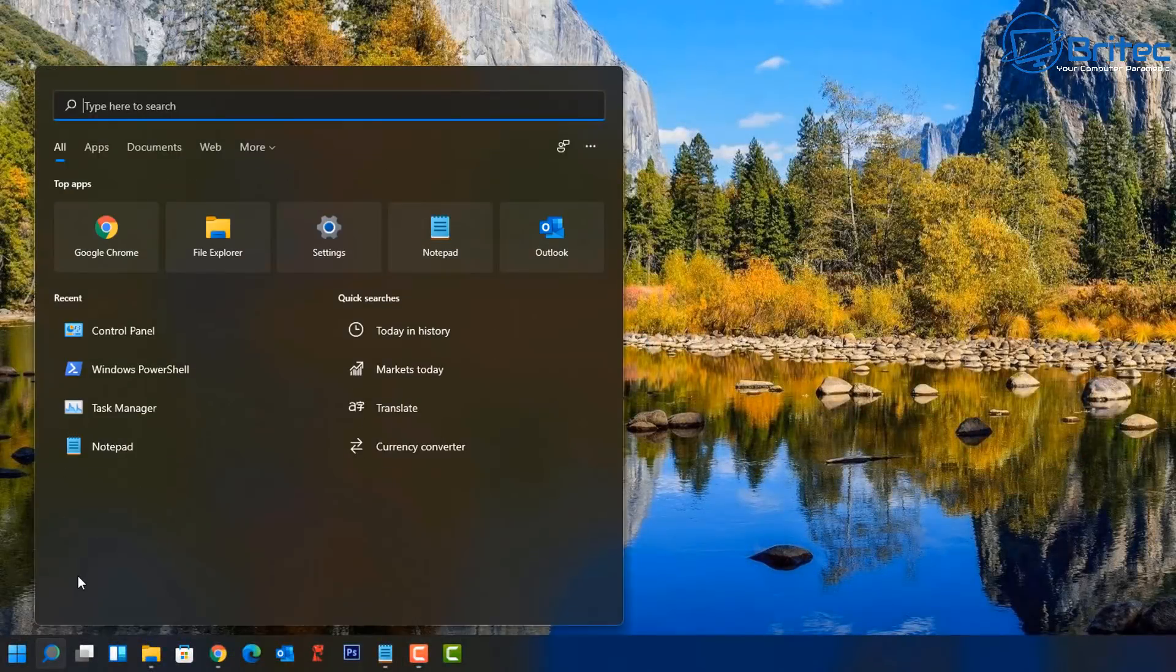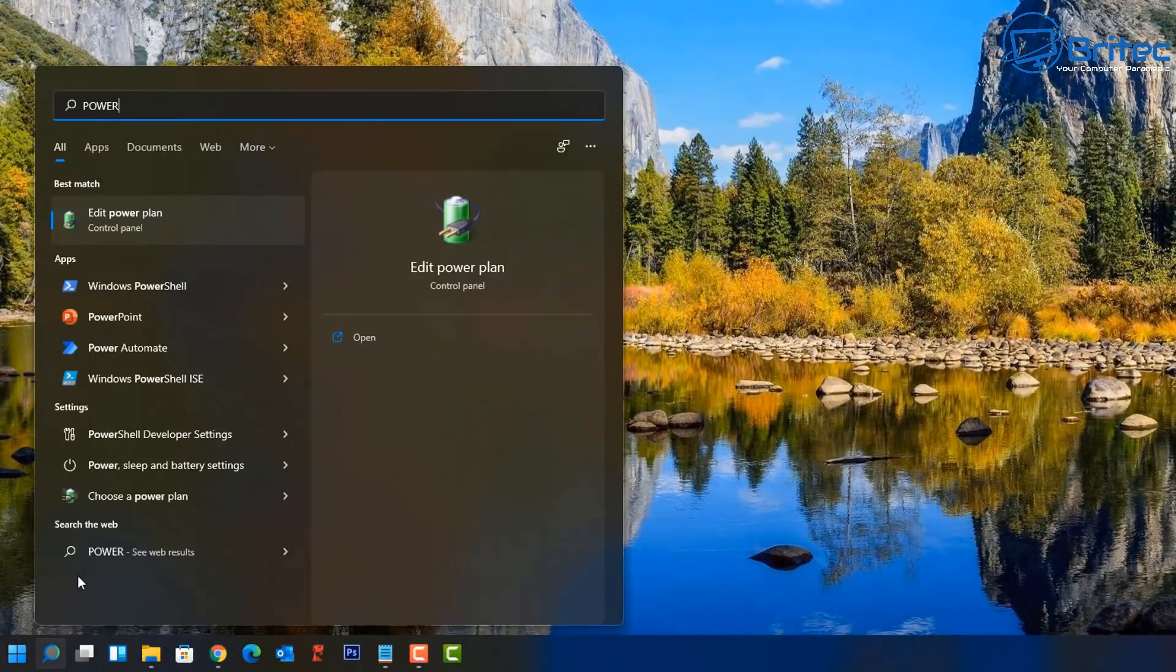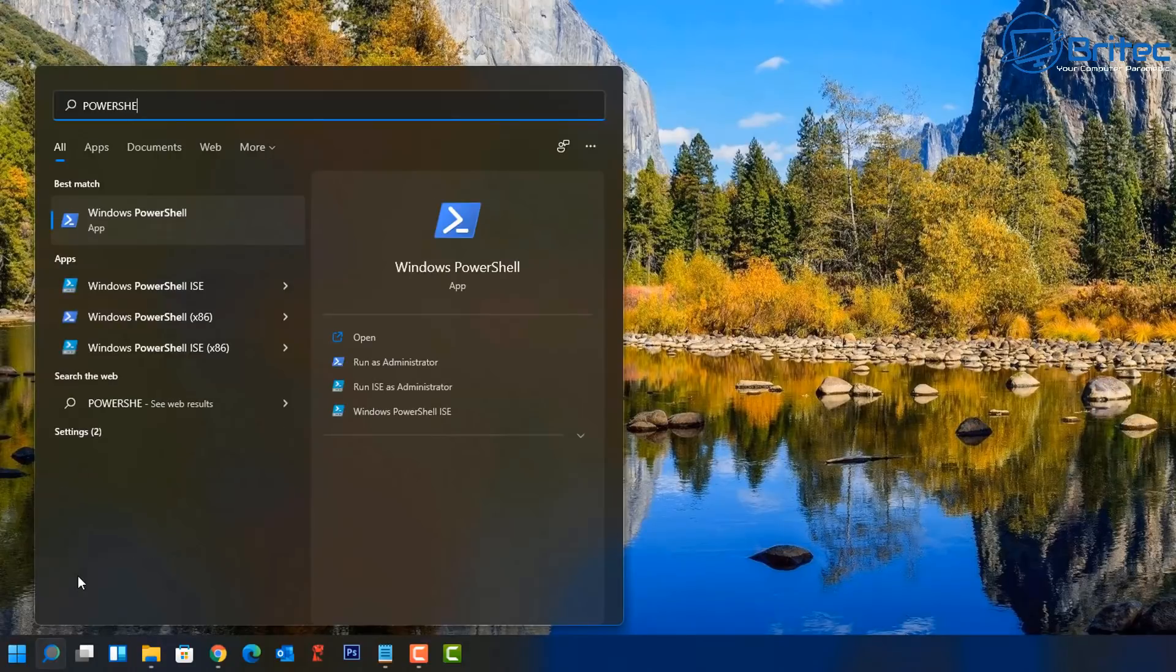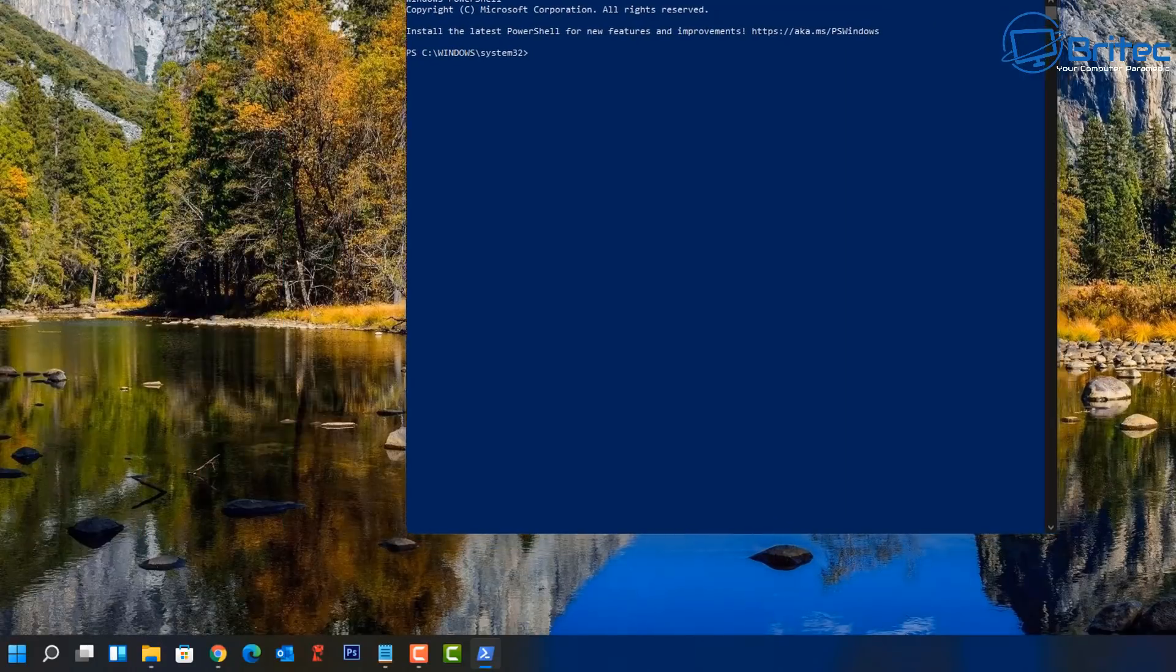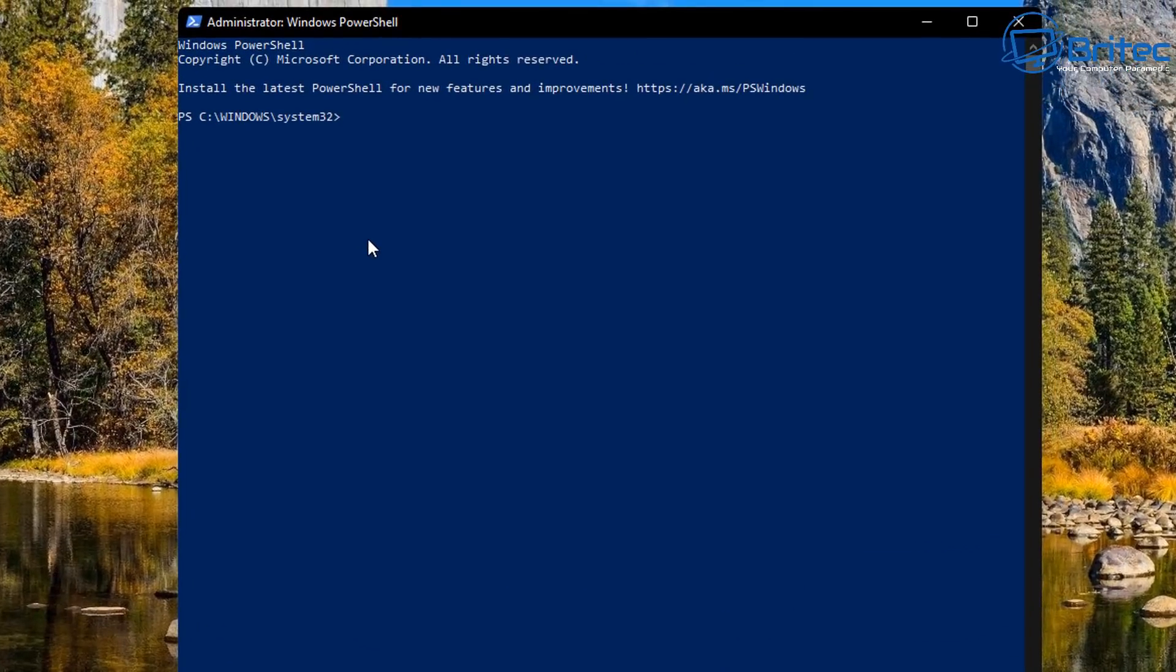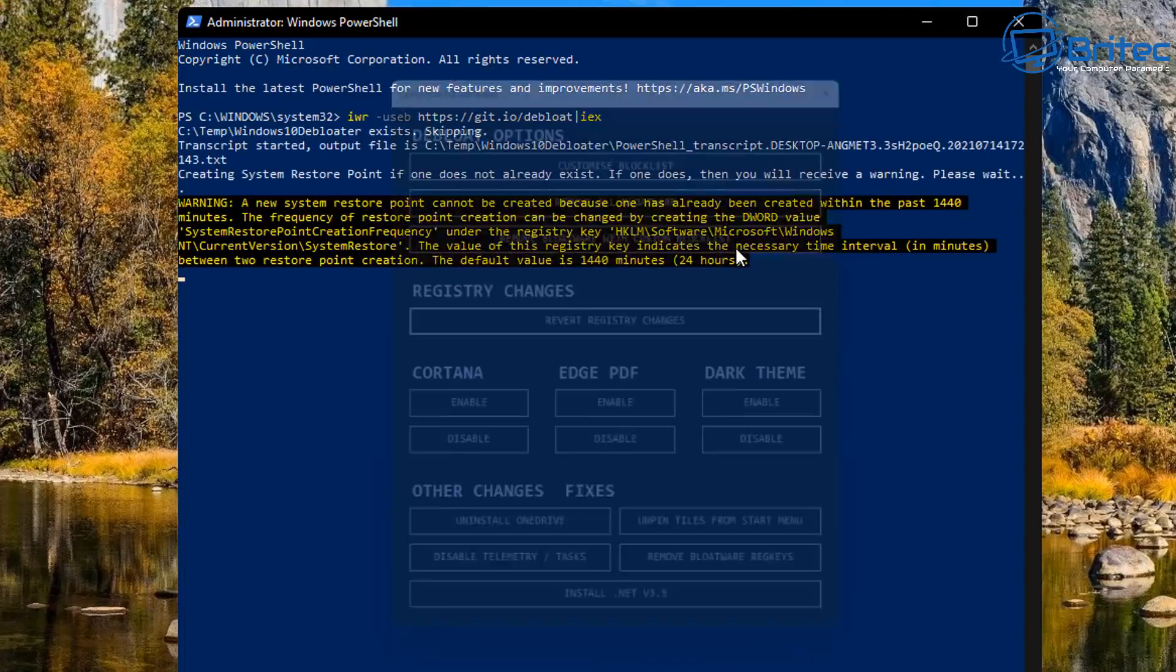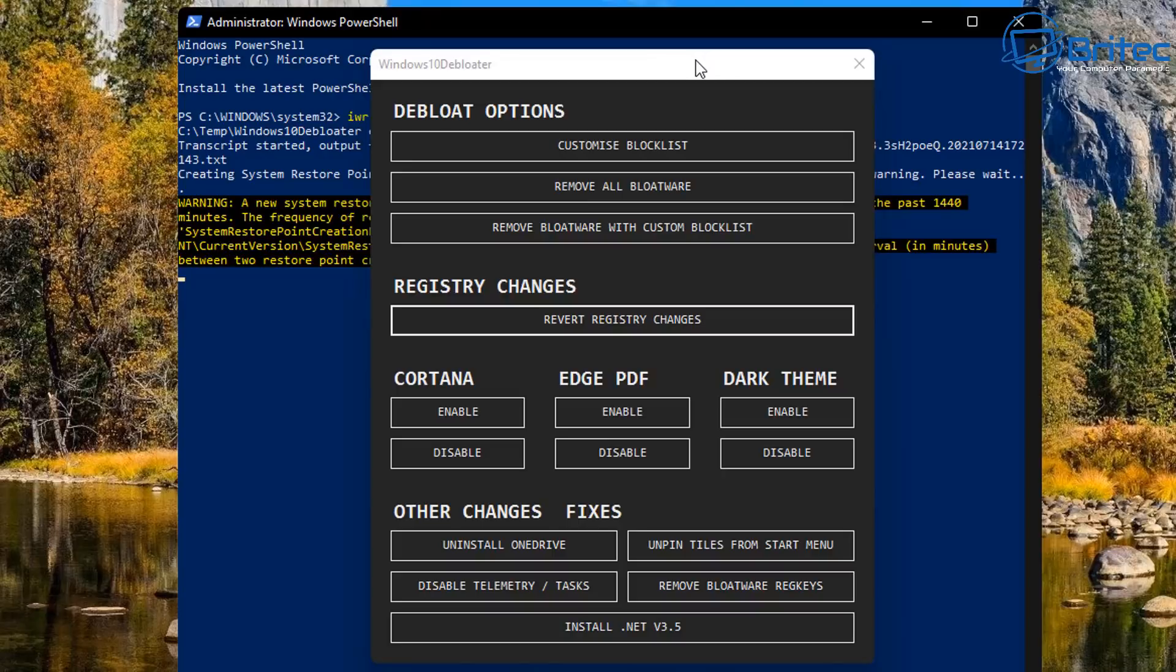Go to the search box and type PowerShell, preferably not in capital letters like I'm doing here, but it doesn't really matter. Run this as administrator and open up the PowerShell window. Once you've got PowerShell open, it should be running as administrator. Then you can paste in that command right here. It will go ahead and create a system restore point and the script will run and open up the Windows 10 Debloater as you can see here.